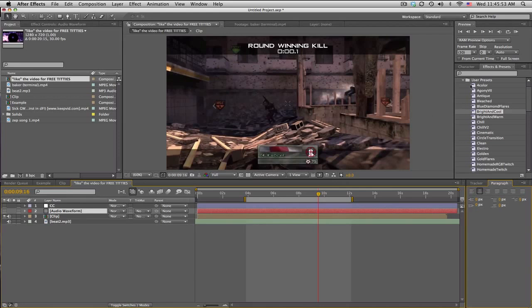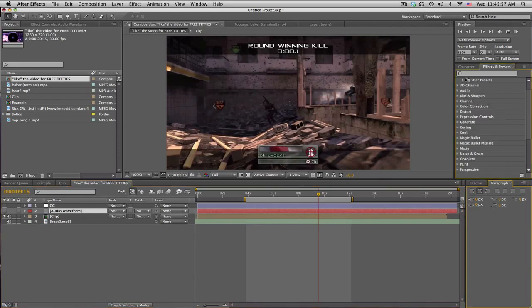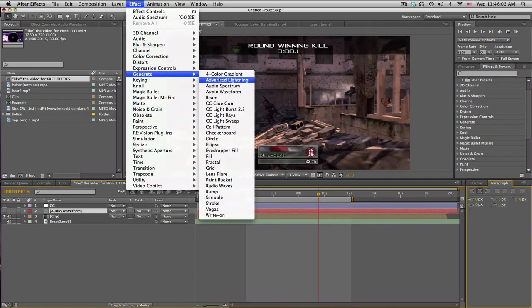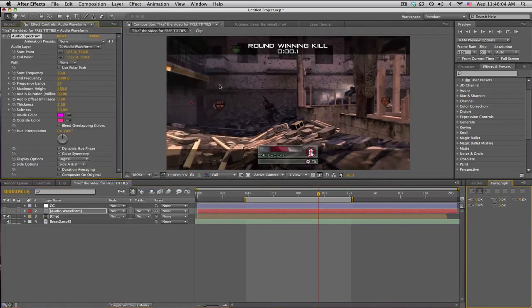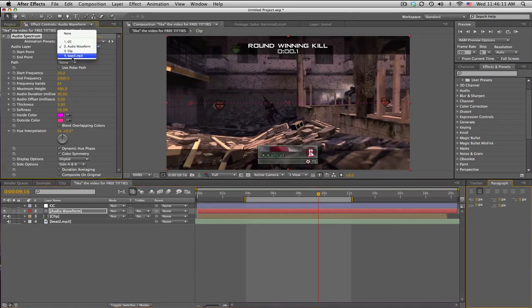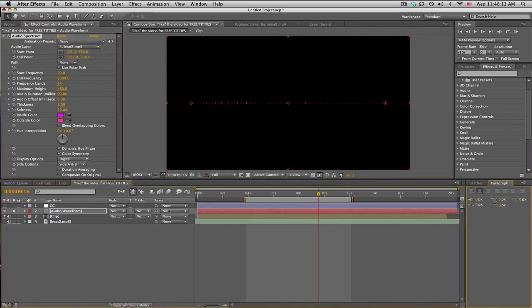We'll go to Effect, Generate, Audio Spectrum, and turn it back on. You'll get this cool little dot thing. Let's set the audio layer to our beat. Let me just solo it really quick, and this is kind of what we get.